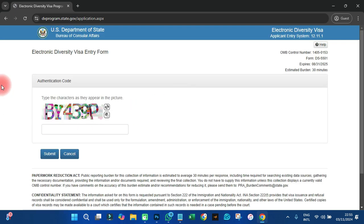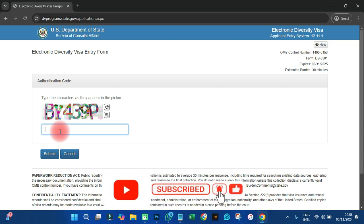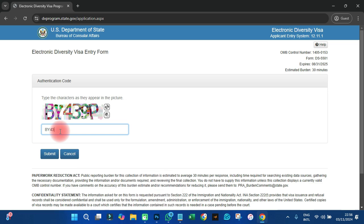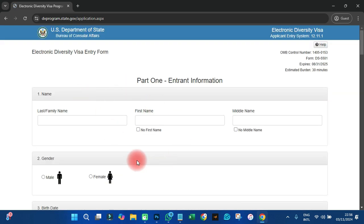After that, click on 'Begin Entering' — that is where we start the process of applying for the DV program. The first thing that appears after clicking 'Begin Entering' is an authentication code, just for them to know you are not a robot. I'm going to enter the code — B, Y, 4, 3, 9, and P. If you are not clear with the characters, you can click to get a different one. Then click submit and the application process will start.